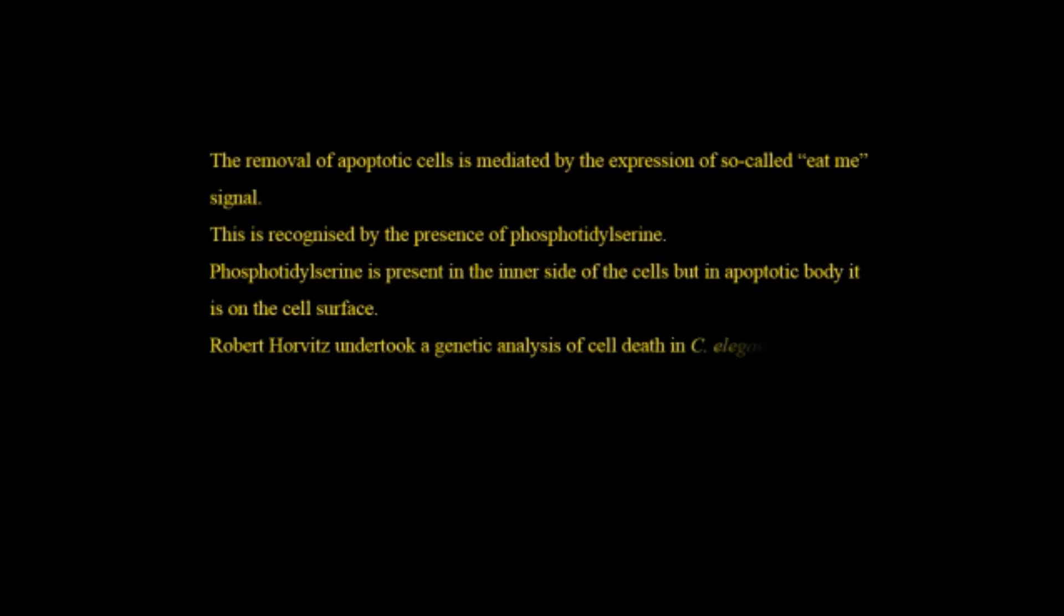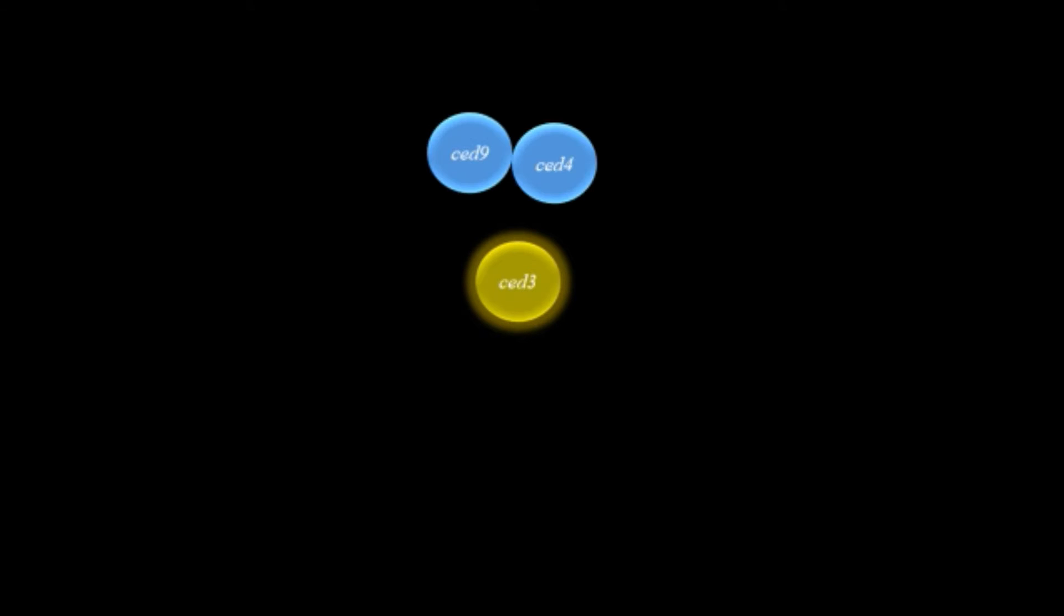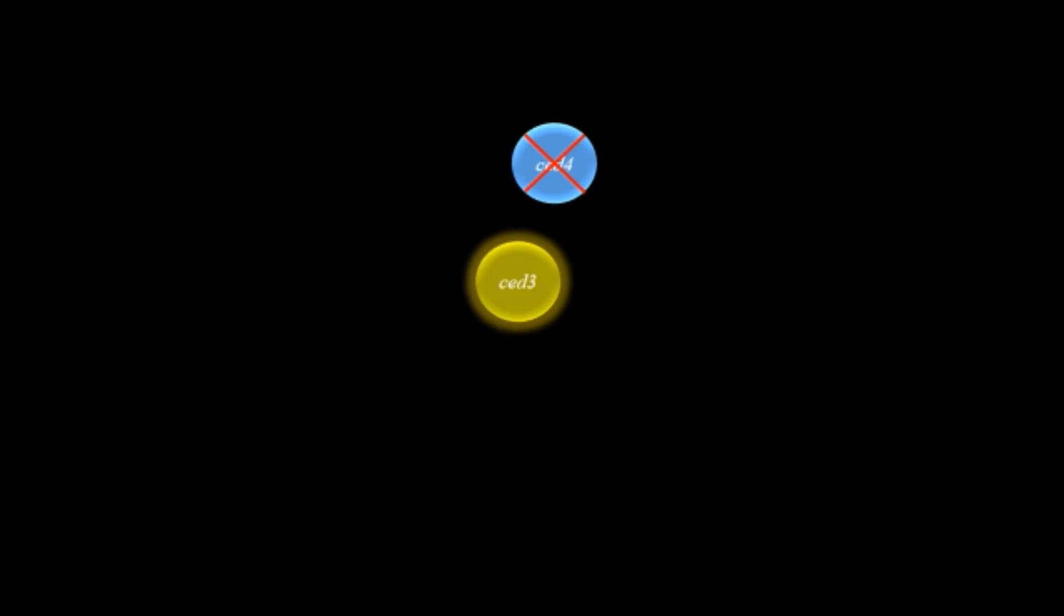First Robert Horvitz undertook a genetic analysis of the cell death in C. elegans and he found that there are three genes responsible for apoptosis: CED-3 and CED-4 which enhanced or add up with the apoptosis process while the other gene CED-9 functions as the negative regulator of apoptosis. How it acts? Actually CED-3 is activated by CED-4 while CED-4 is inhibited or its function is stopped by CED-9. This is how CED-9 is responsible as an anti-apoptotic function.